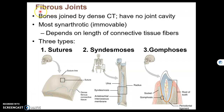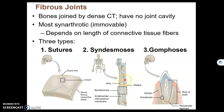Here are the three types of fibrous joints: sutures, which we named in the previous chapter; syndesmosis, which connects two parallel bones together; and gomphosis, which is a peg and a socket, like our tooth in our mandible or maxilla.